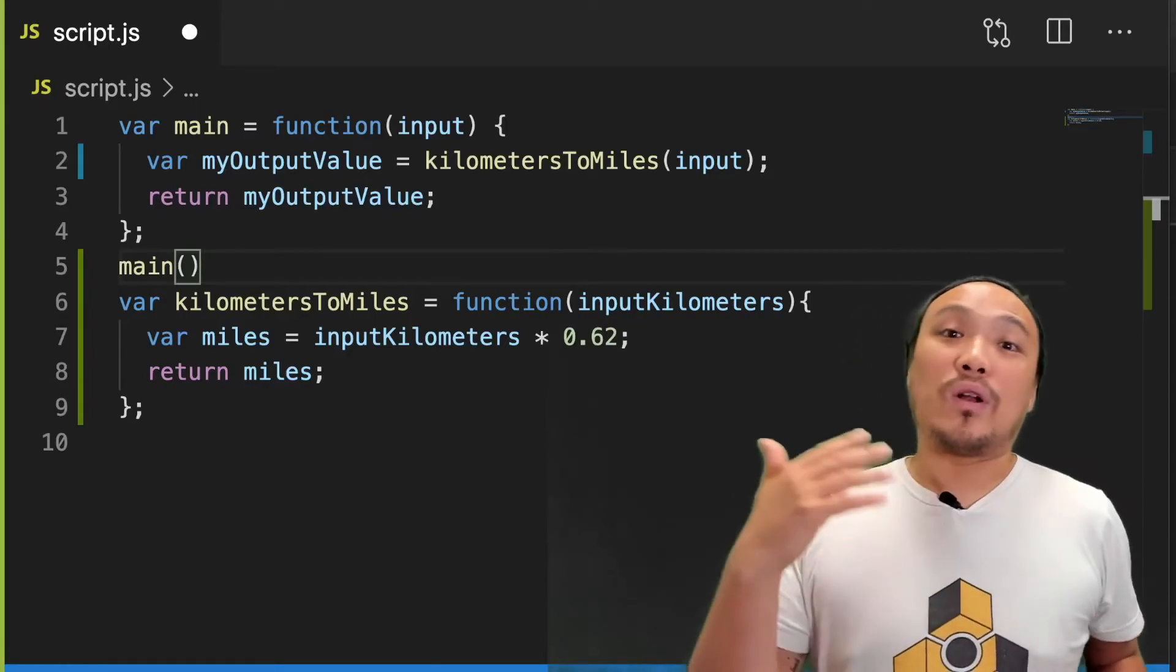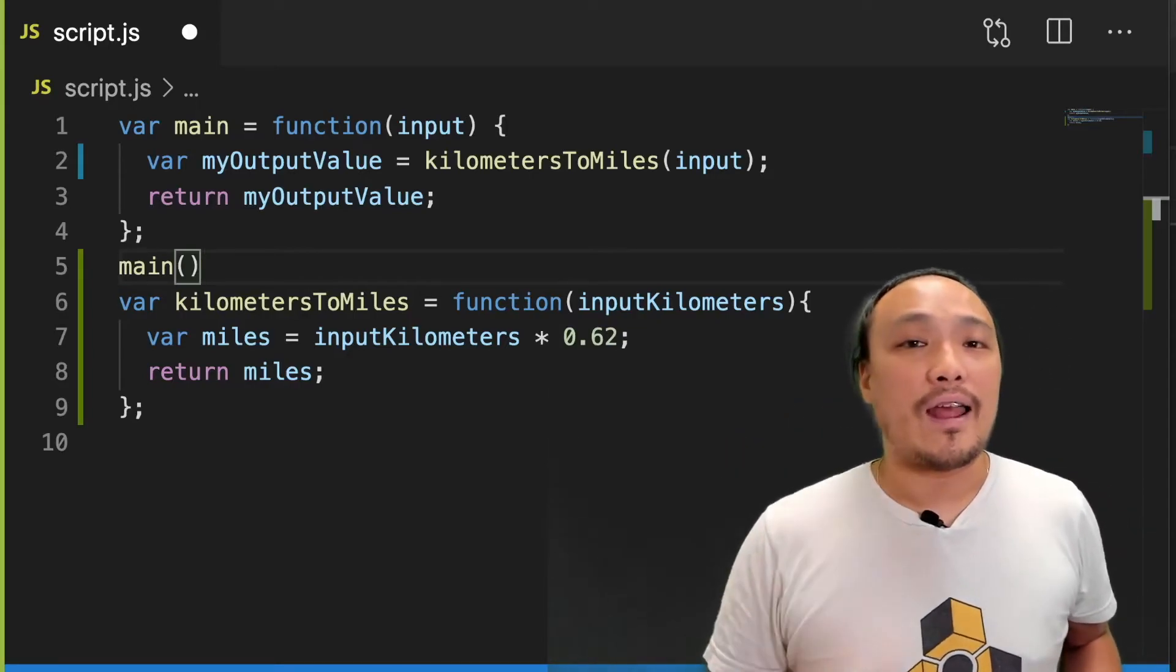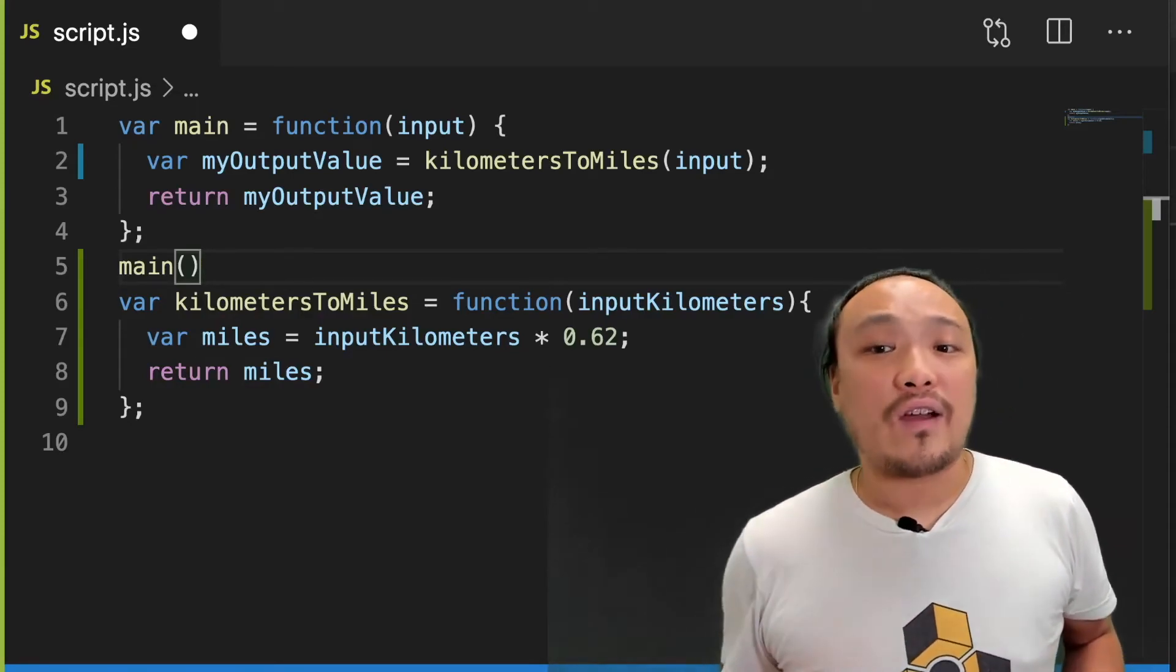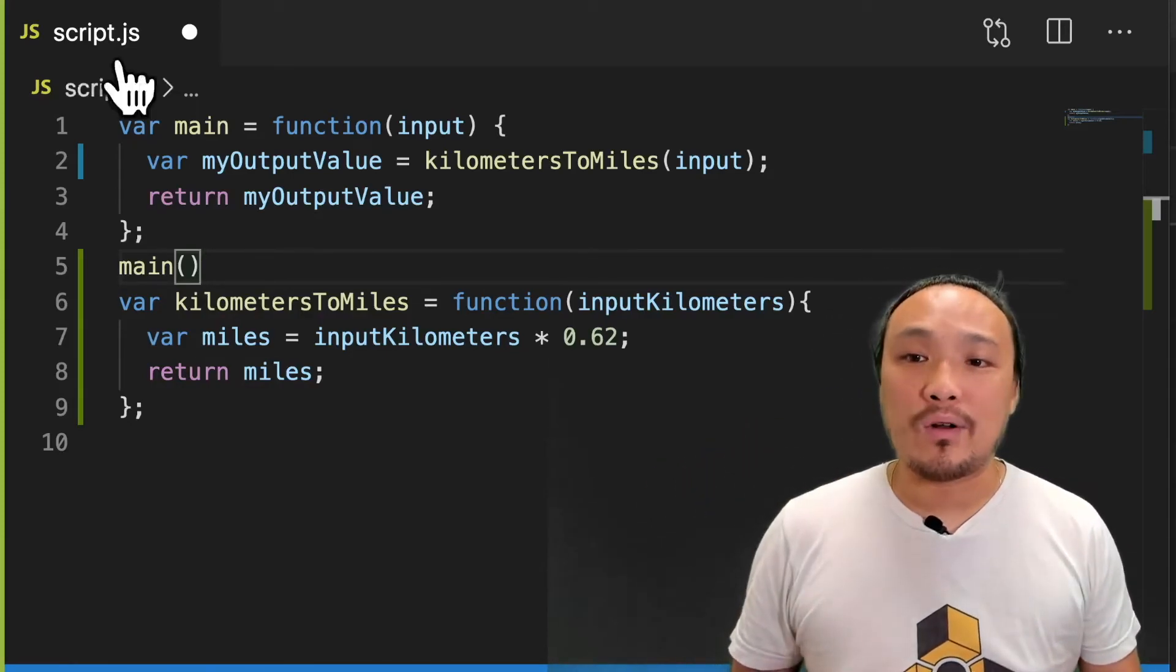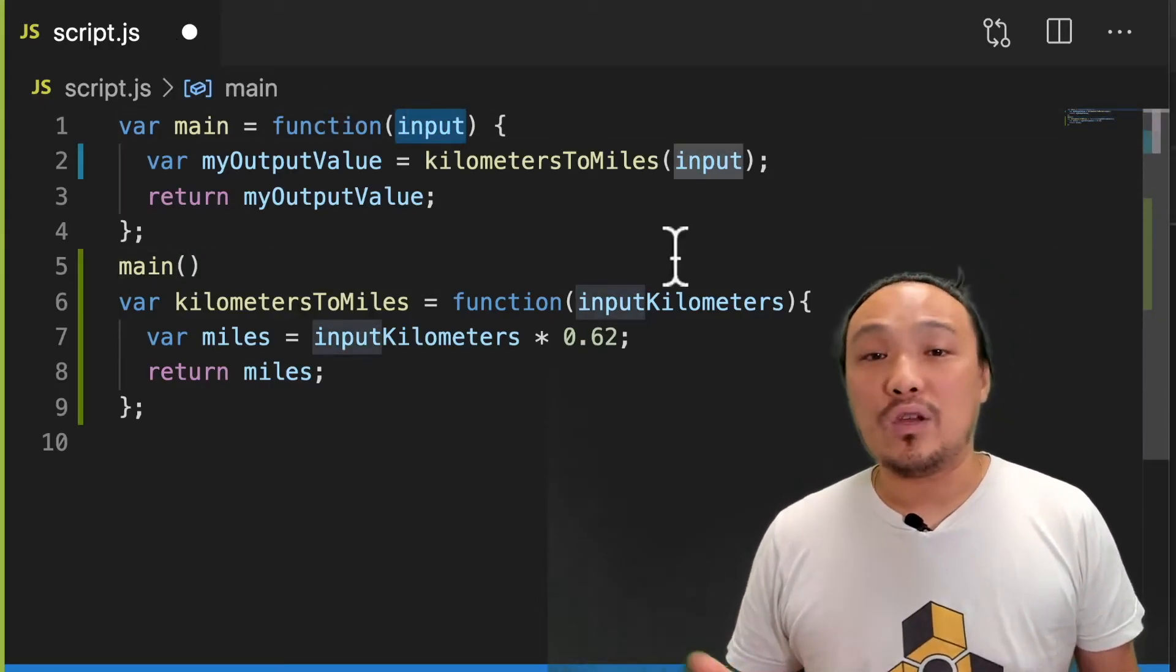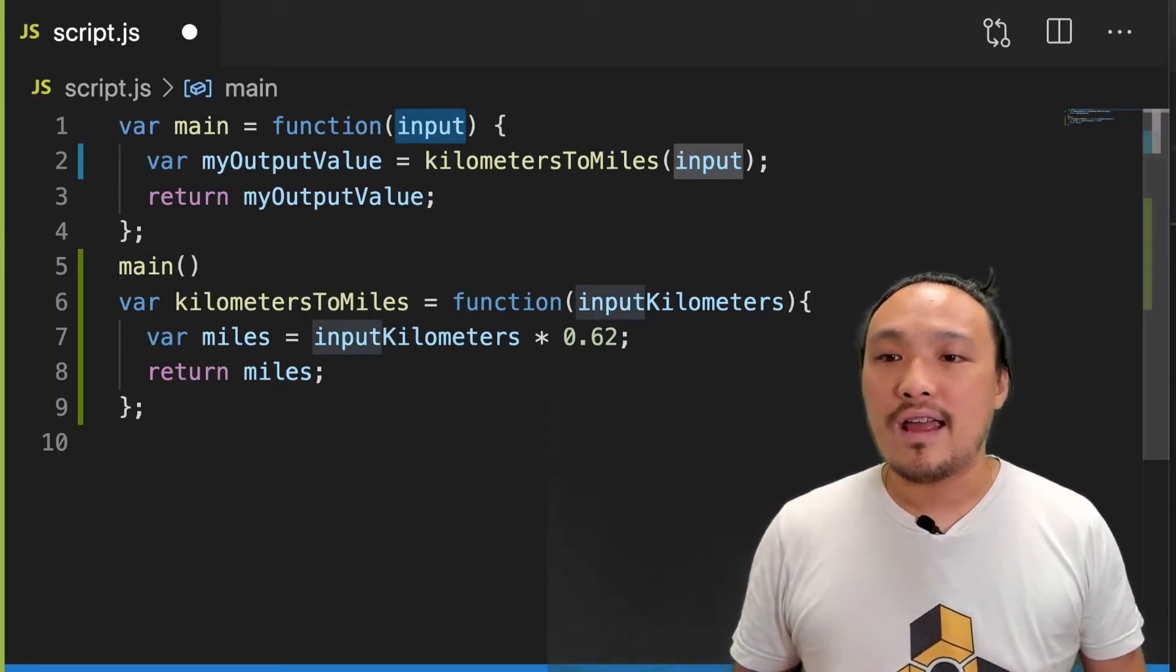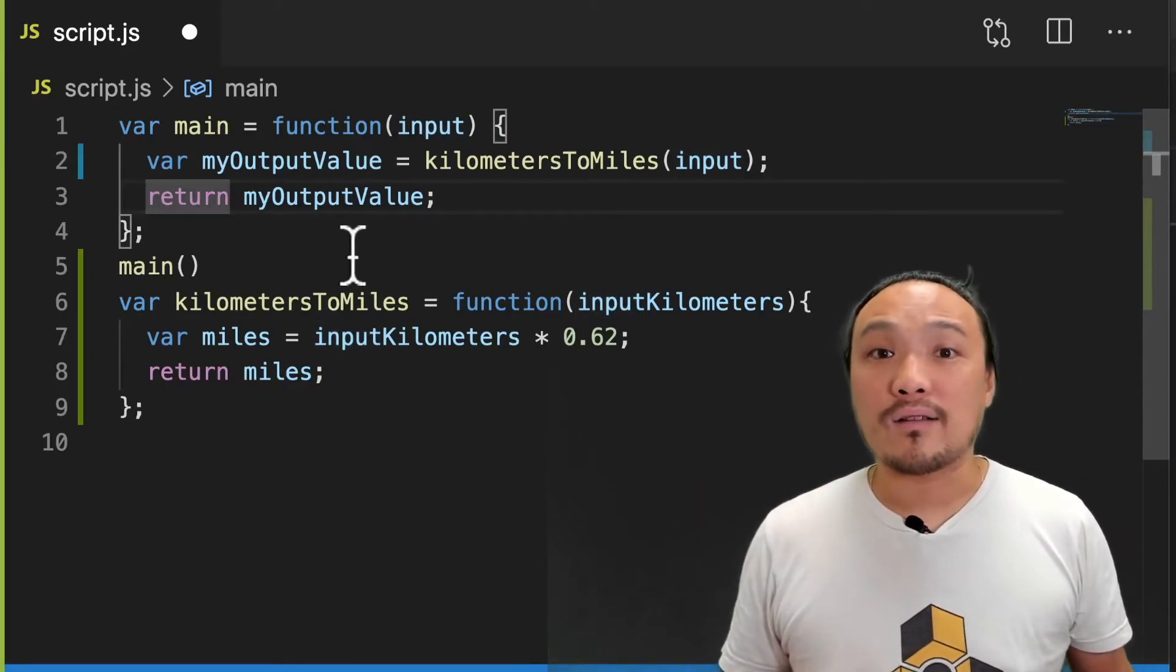This code is in the index.html, but we're not going to concern ourselves with it right now. The only thing to understand is that we need to define this function. The input parameter on line one is what the user has typed into the box, and the return value is what appears in the gray box.